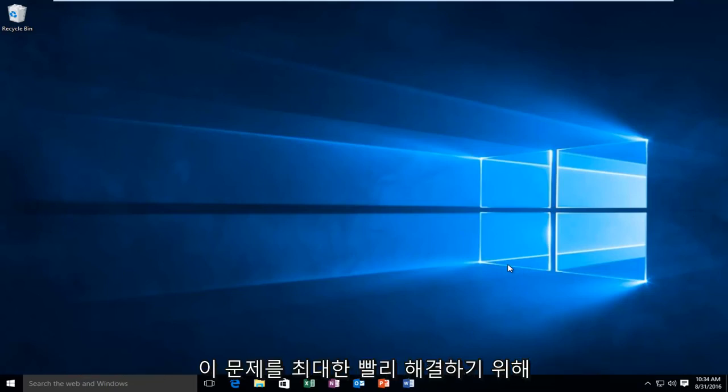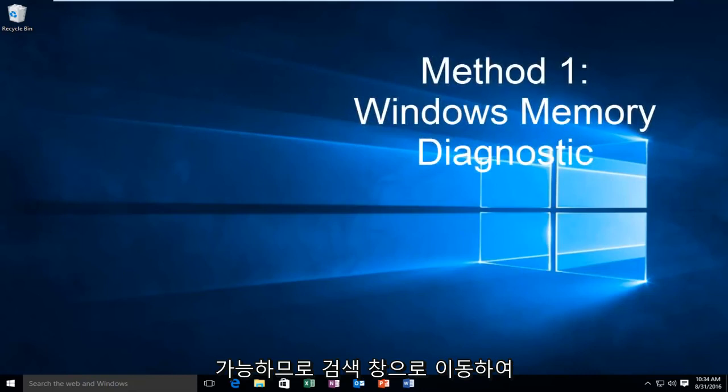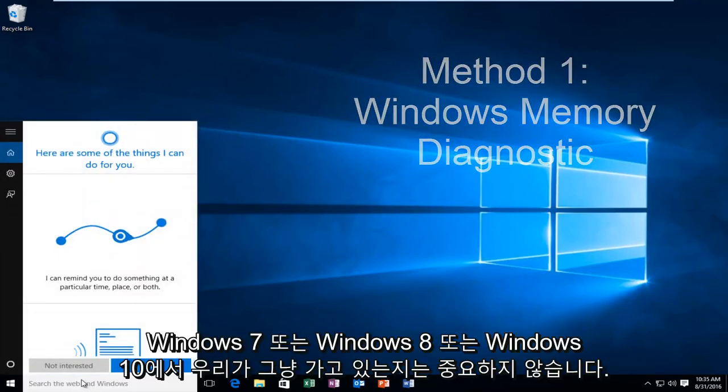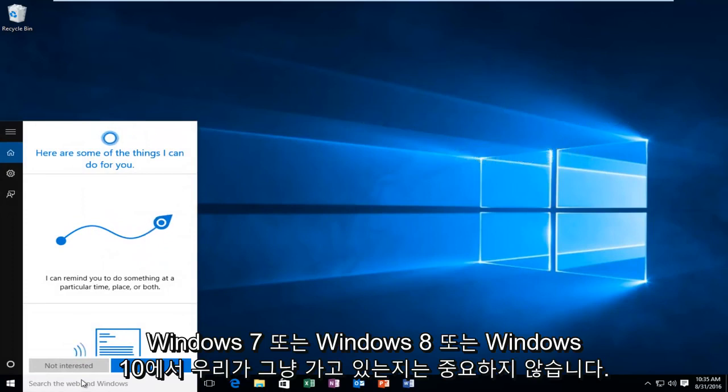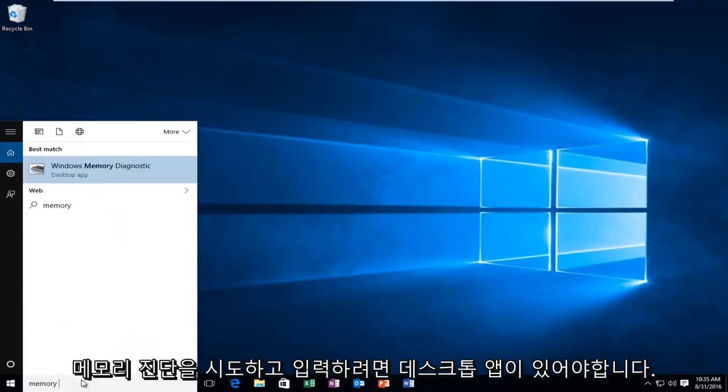So I'm going to go over a way in order to resolve this issue as quickly as possible. So what we're going to do is head over to our search bar. It does not matter if we're on Windows 7 or Windows 8 or Windows 10. We're just going to try and type in memory diagnostic.